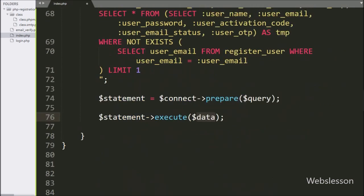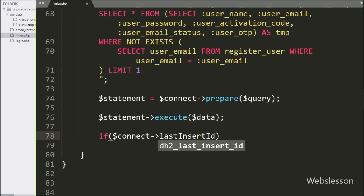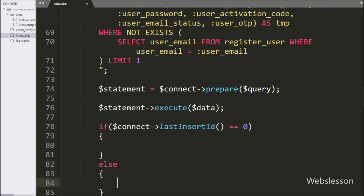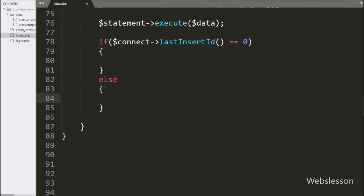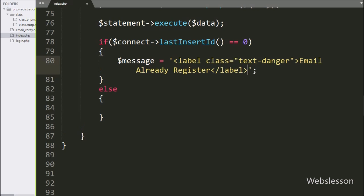Now we write an if statement, and under the condition we write $connect variable with the lastInsertId() function equal to 0. This function will return the last inserted data ID. If that ID is equal to 0, then it will execute the if block of code, and here we write the $message variable equal to a message like 'Email already registered'.